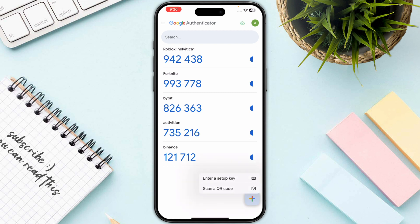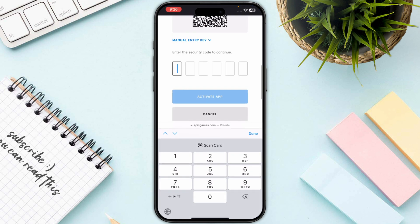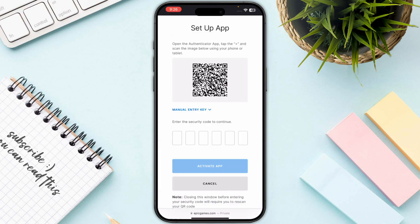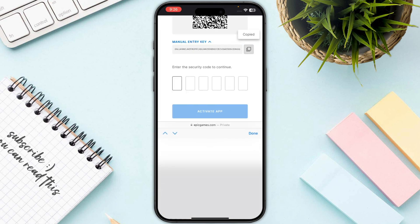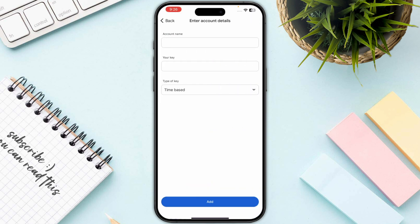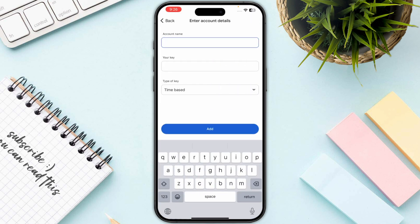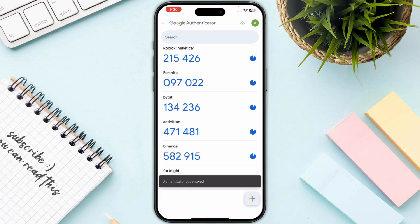Open up your authenticator app and click on the plus icon on the bottom right. Go back and click the Copy button to copy your manual key. Then click on Setup, name it whatever you want, and paste your key.